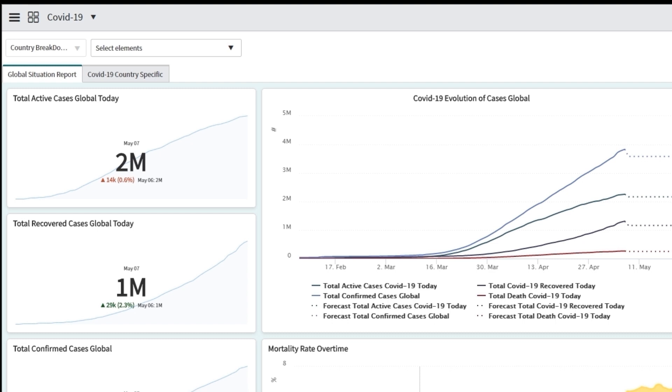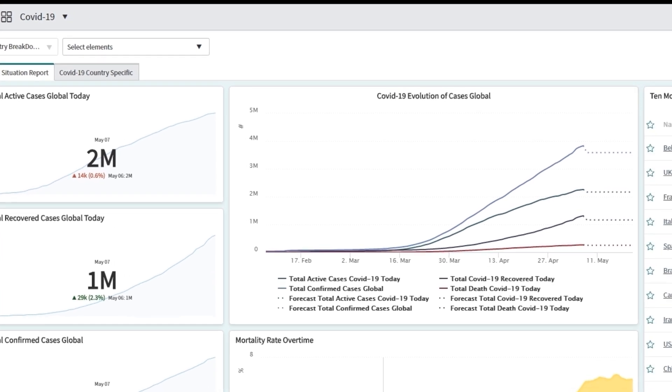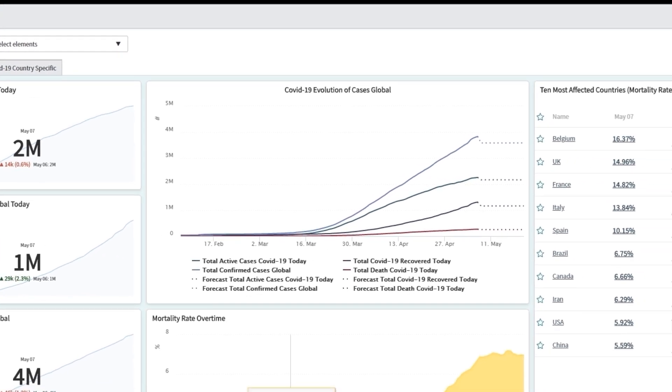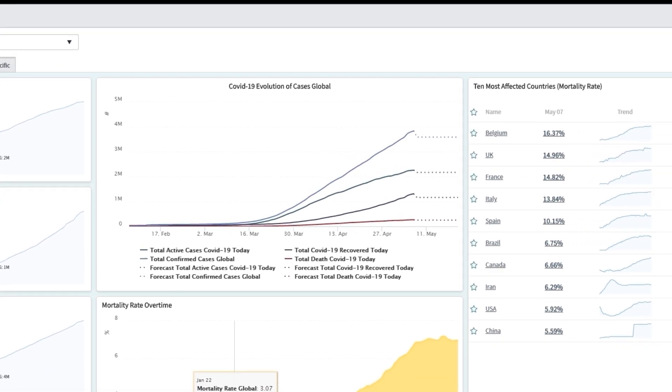So in the center, in the top center, what you have is basically the evolution of cases or confirmed cases, recovered cases, active cases, and death cases over a certain period of time. So this is for the global situation report.